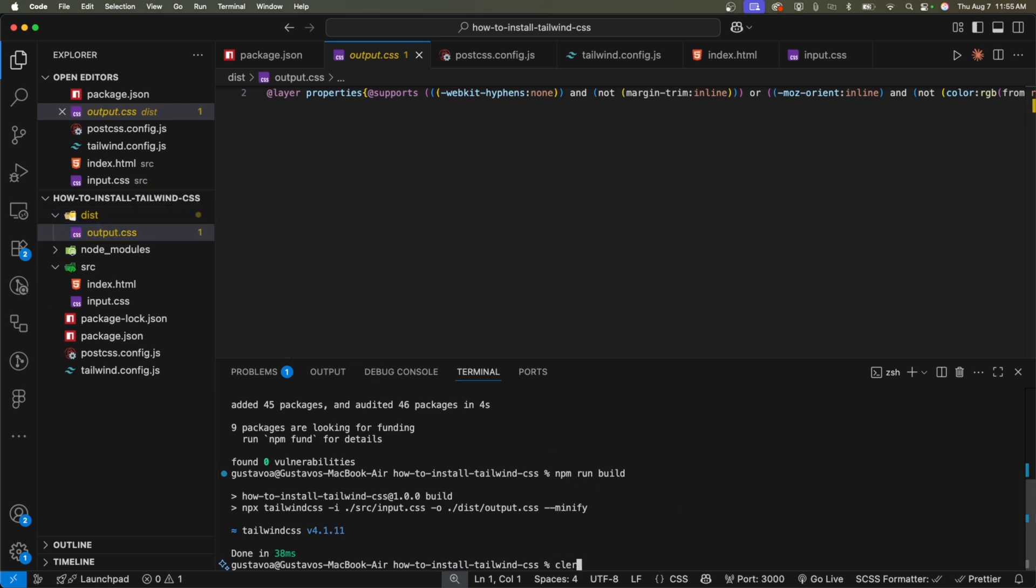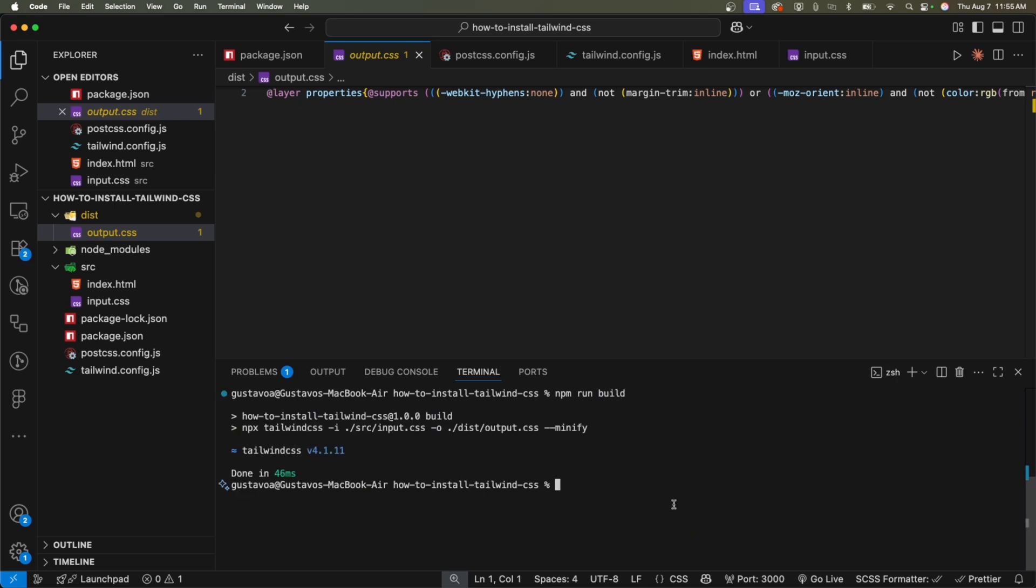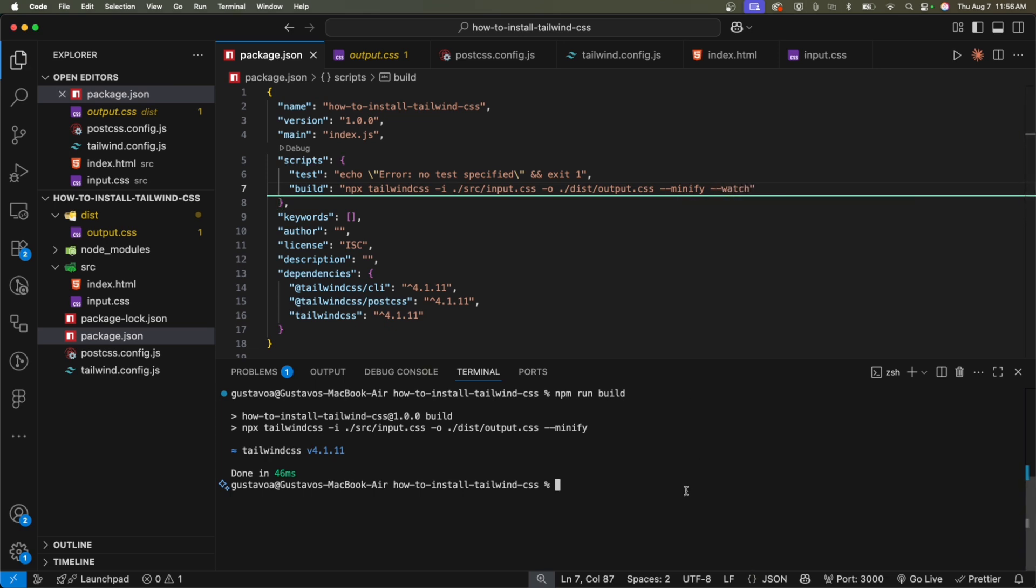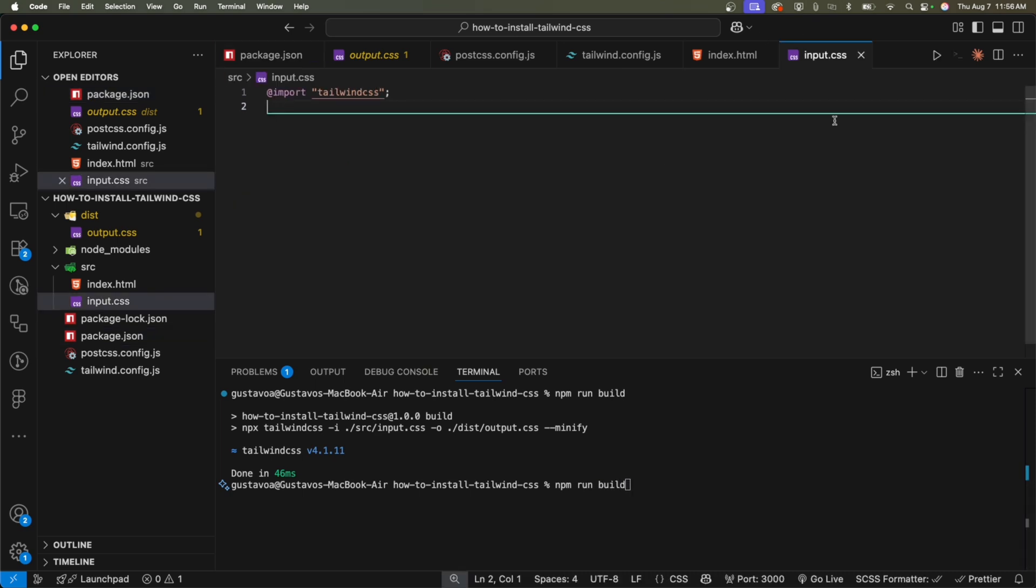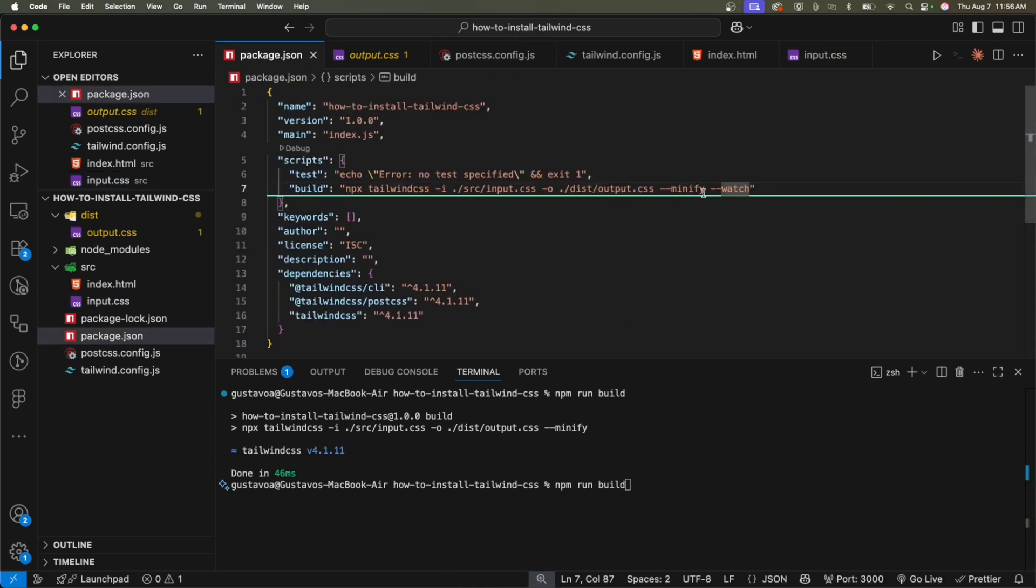Let's clear the terminal and run npm run build again. Oh, sorry. I forgot to write minify. That's good. Yeah, I like minify. And then dash dash watch because we don't want to run npm run build to execute that command every time we make a change in the input CSS file. If we make any CSS changes here, we don't want to go back to the terminal and execute the same command over and over again npm run build just because we made one small CSS change.